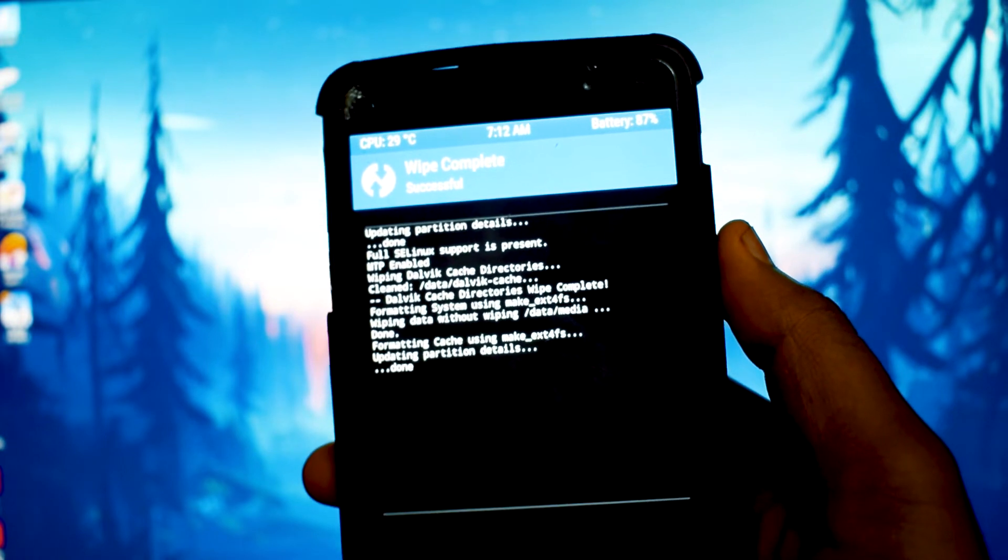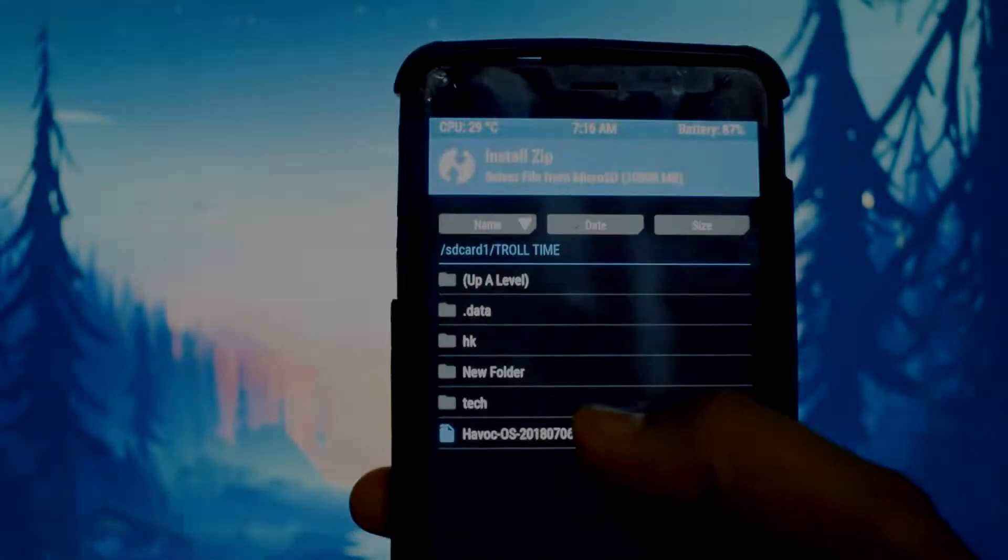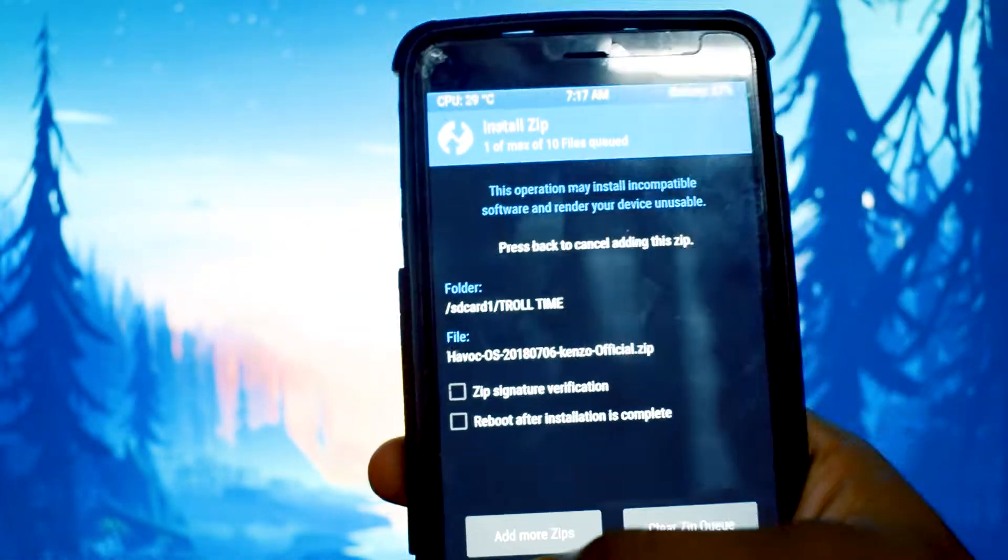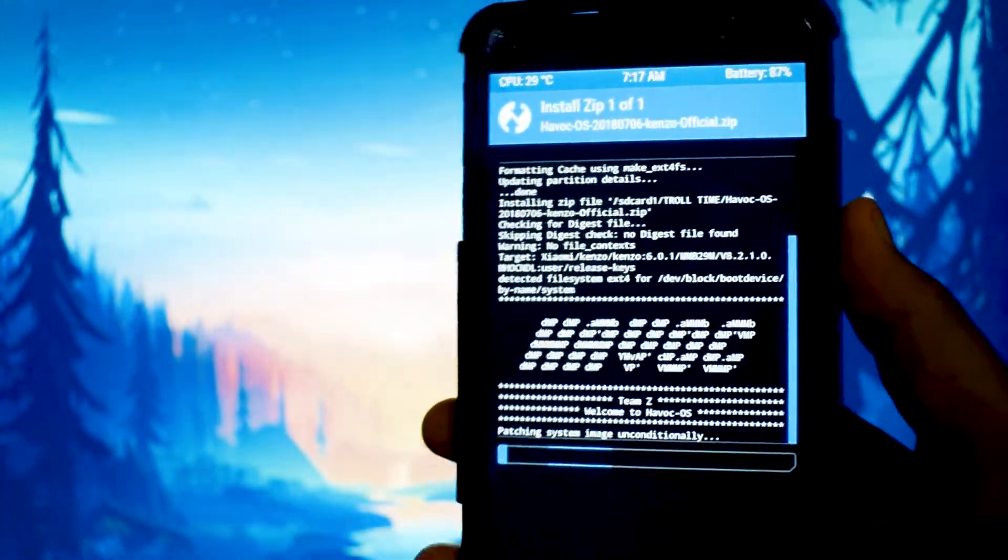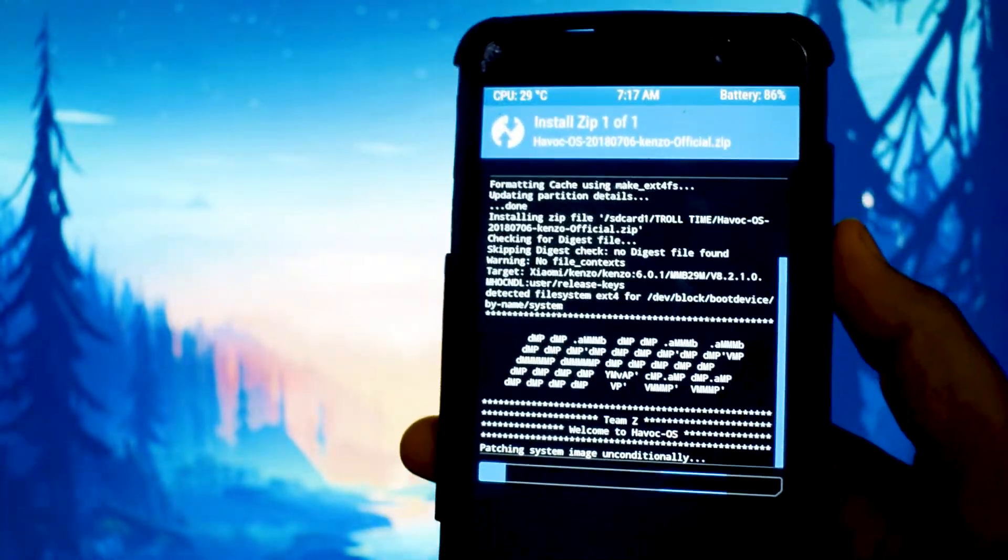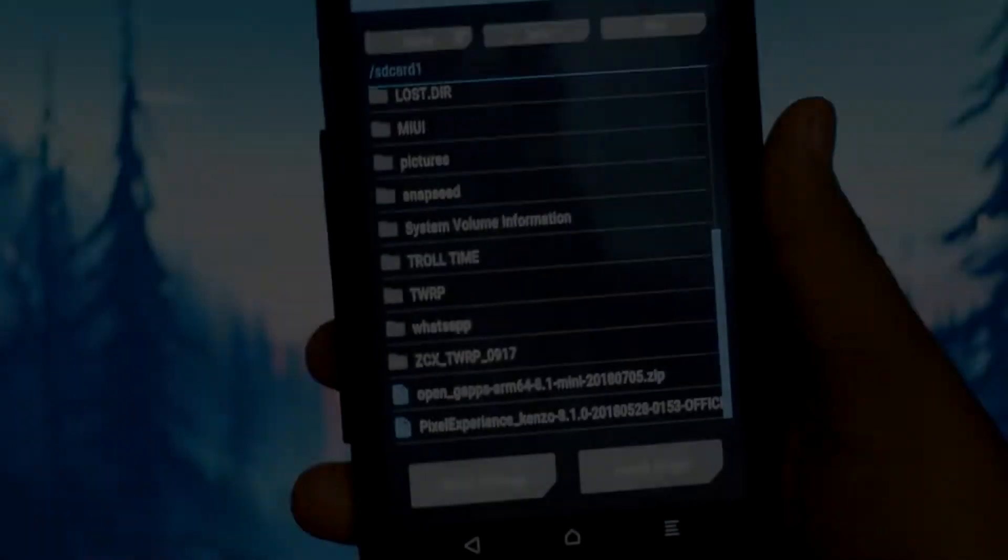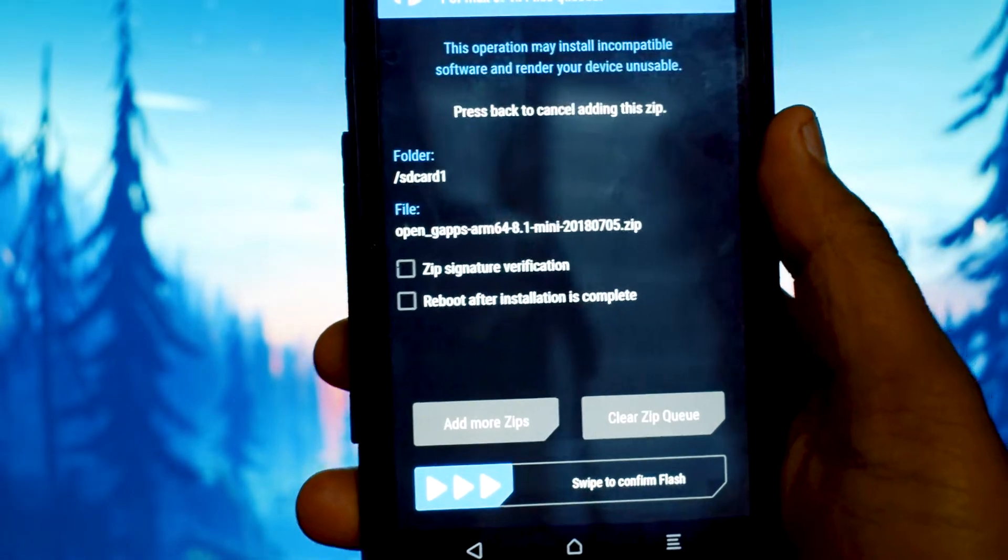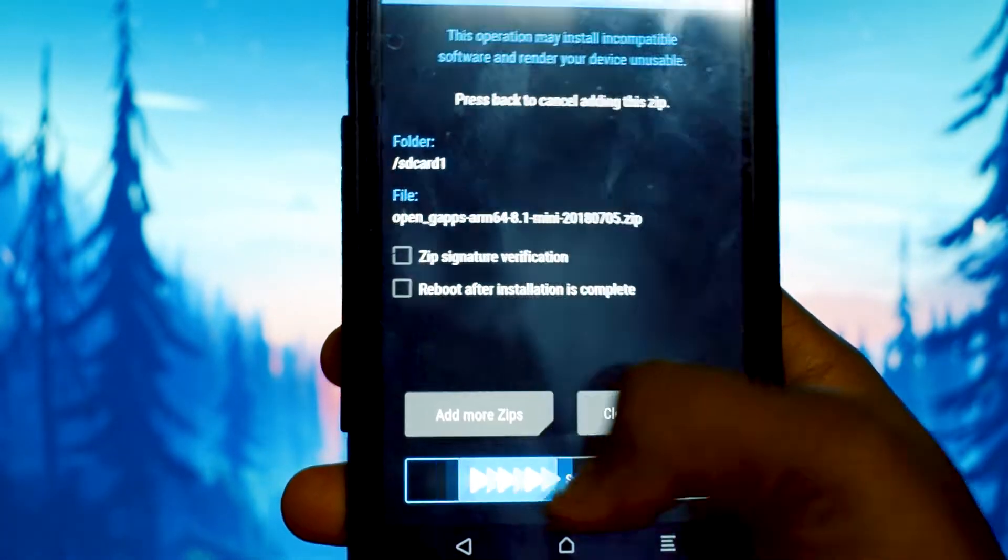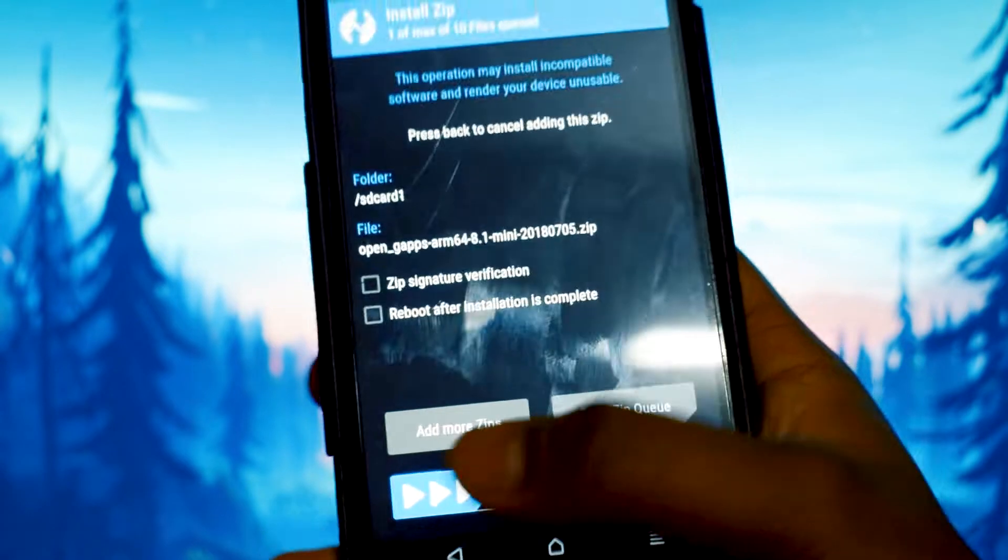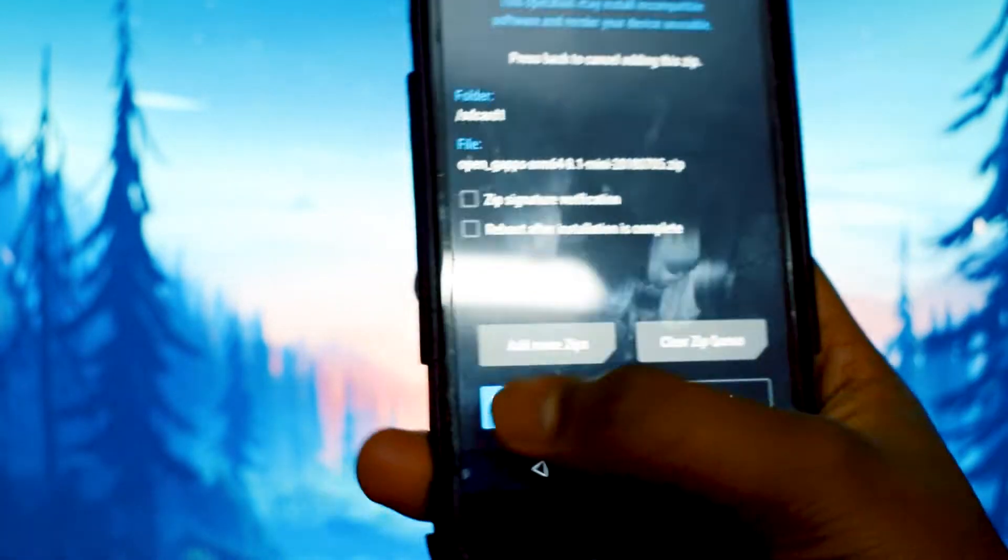Navigate to your install section, select the ROM file and swipe. It will take approximately 5 minutes to install the ROM. Now navigate to your gapps file and do the same thing. Just swipe and it will take around 2-3 minutes to install.